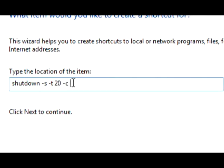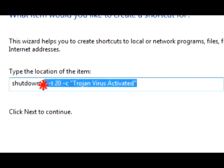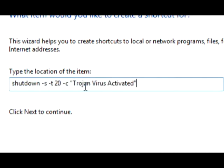And then you want to add little quotes. I just write Trojan Virus activated, just like this. You're going to want to have the quotes in there after and before it.